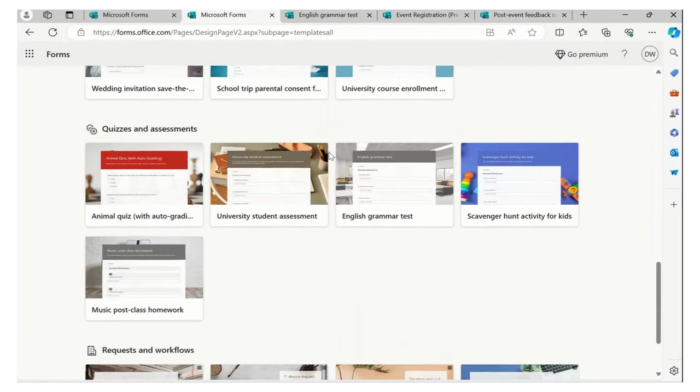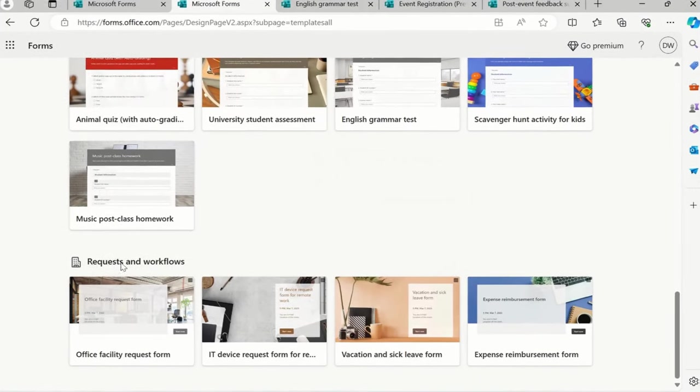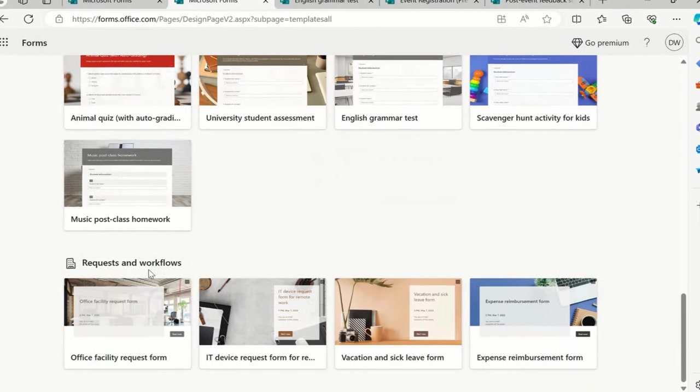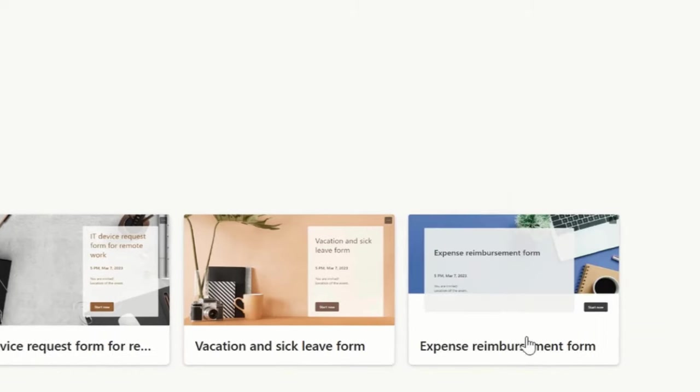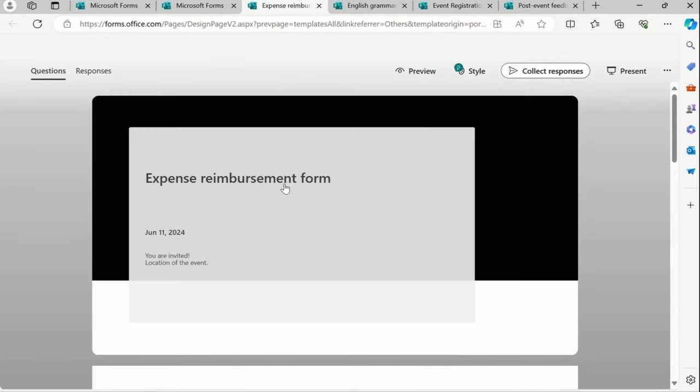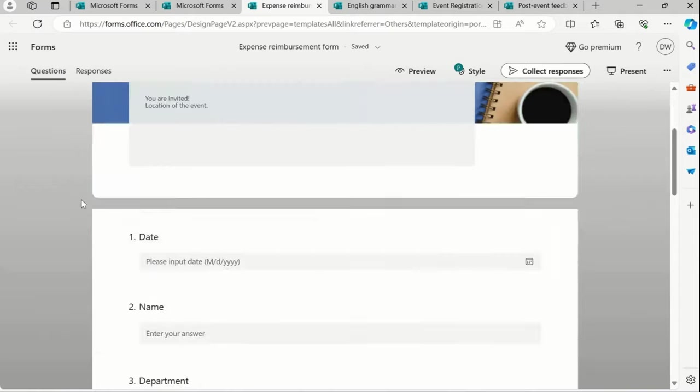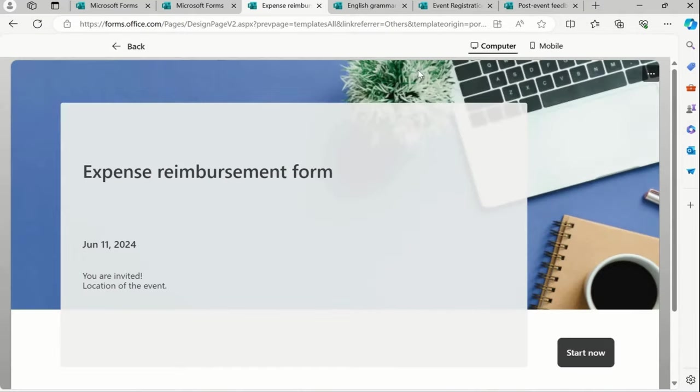The last segment is Request and Workflows Expense reimbursement form. I will simply select this and then again I will say Preview Expense reimbursement form. So when we have any kind of expenses and we want to do a reimbursement with the respective college, school, companies, and so forth.